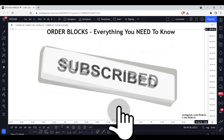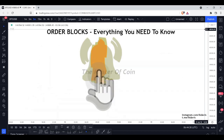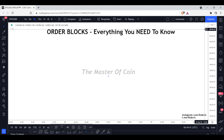When we're looking at the market we always want to be aware of where these order blocks are and what is happening after they are created, so that we can manage our trades correctly and get into the correct trades. First things first — what is an order block?